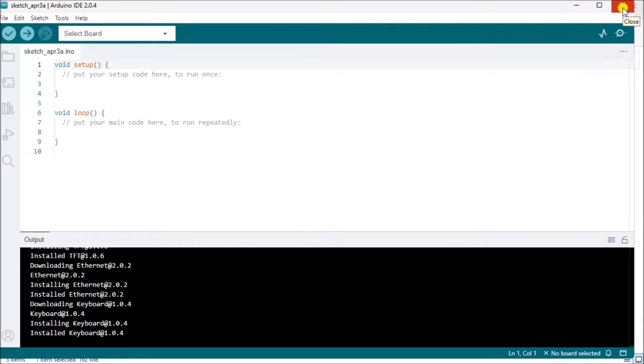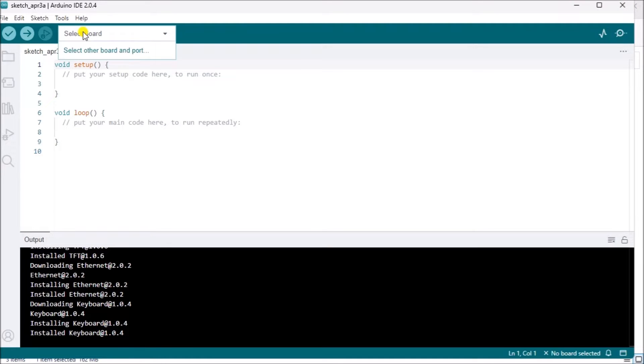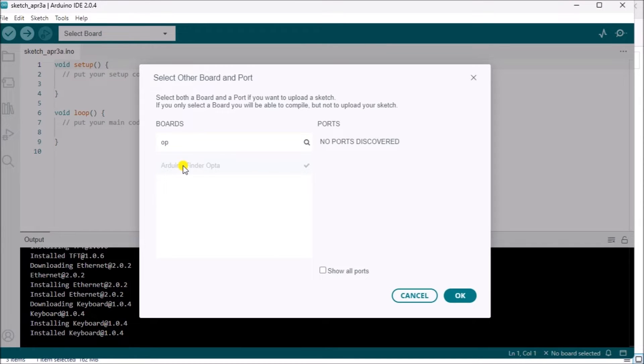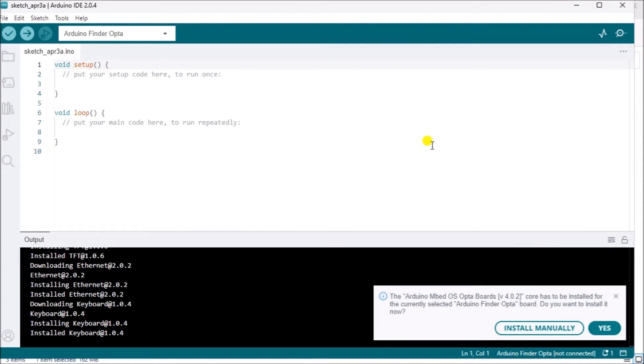Within the Arduino IDE install the core for the Opta. Go to Tools, Board, Board Manager. In the Board Manager section, search for Opta, M-B-E-D, and install it.